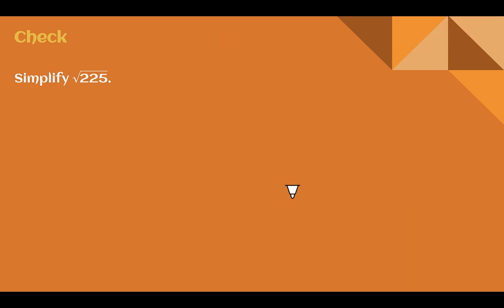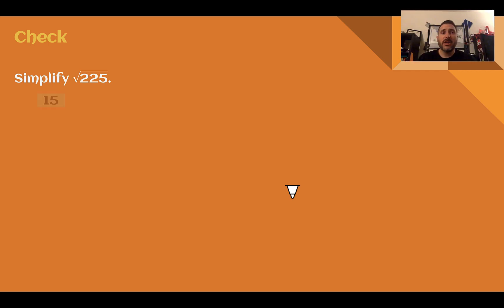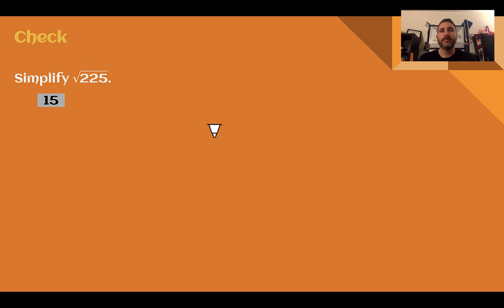Check your understanding: simplify the square root of 225. Pause the video now and complete this check. You should have said 15, since 15 times 15 is 225. We only need the positive answer here, since it's just giving us our principal root symbol.